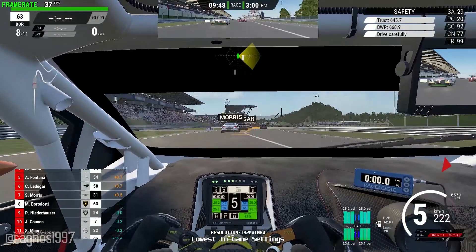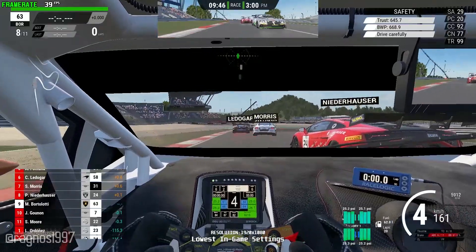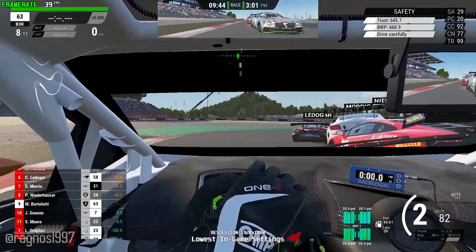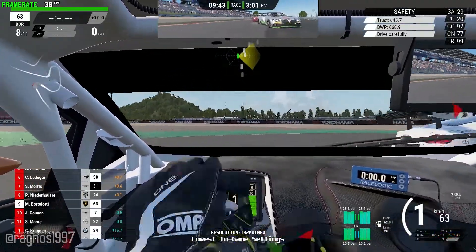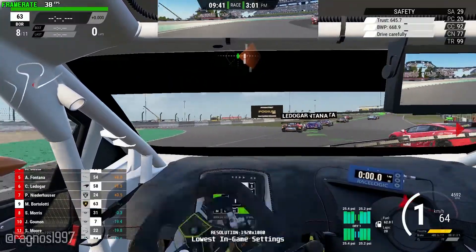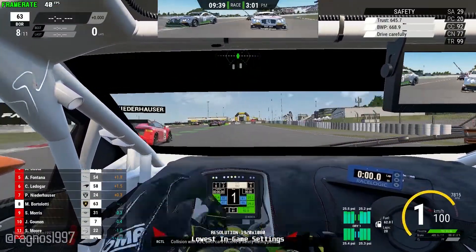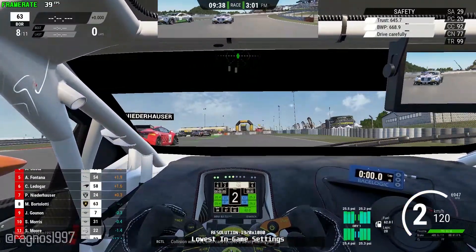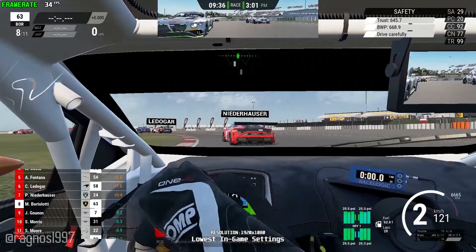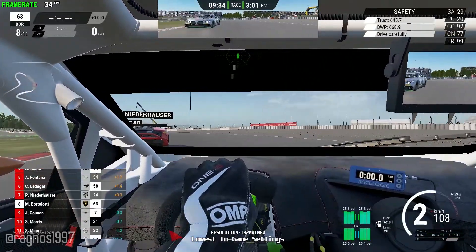Assetto Corsa Competizione is a brand new, old racing video game from the Blancpain GT series. It was already released a couple of years ago, and I did cover it already. But since this is treated as a new game, here I am covering Assetto Corsa Competizione as well.